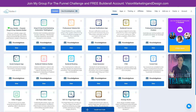Hey y'all, Bridget Bartlett here. I am the Local Business Marketing Training and Support Specialist with Builderall. Welcome to the Funnel Challenge. In this extended training course, I'm going to walk you through the steps of creating a sales funnel with a lead magnet, upsell, and downsell offer.